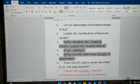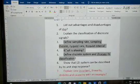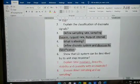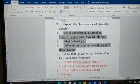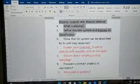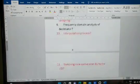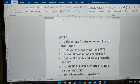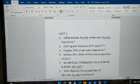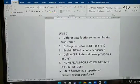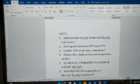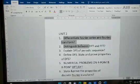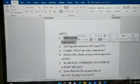To recap Unit One: advantages and disadvantages of DSP, classification of discrete signals, sampling rate and Nyquist rate, aliasing, and discrete system classification — all are important. Moving on to Unit Two: differentiate Fourier series and Fourier transform — this is most important and has been asked repeatedly.